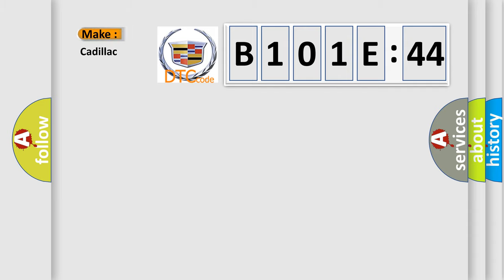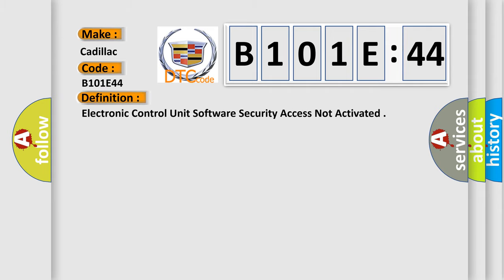So, what does the diagnostic trouble code B101E44 interpret specifically for Cadillac car manufacturer? The basic definition is: electronic control unit software security access not activated.